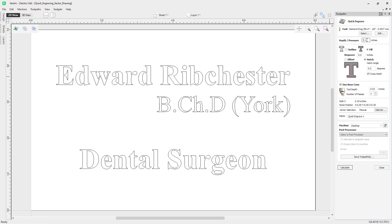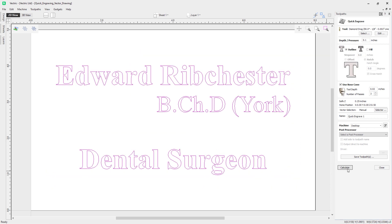The depth and pressure option allows us to specify a depth which will compress the spring-loaded tool to encourage more pressure on the surface being engraved. In this example we'll go for a value of 0.1 inches for the tool pressure. This takes the tool down 0.1 inches in the Z-axis, increasing pressure on the tip. We'll use the outline strategy, make sure our vectors are selected, and click Calculate.